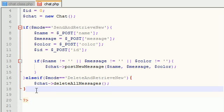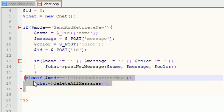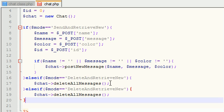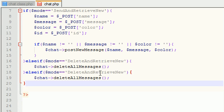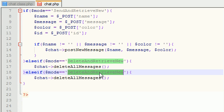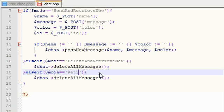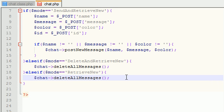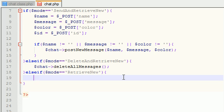And the last mode I want to talk about is this. Else if the last mode, and this is, let's see, I-E-V-E, retrieve new. Hopefully I spell retrieve correctly. Now, what retrieve new is going to do is whenever you're in this mode, what it's going to do is the job of this is to get the last, or excuse me, to get the ID of the last message retrieved by the client.